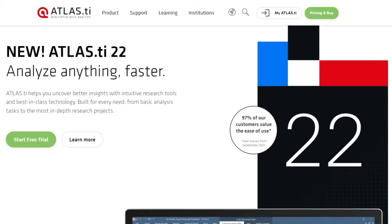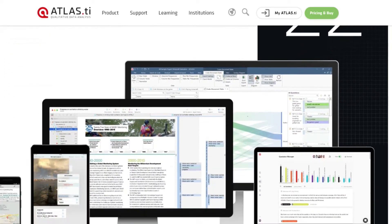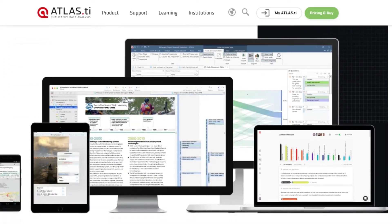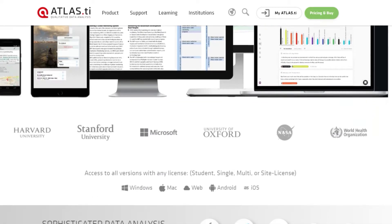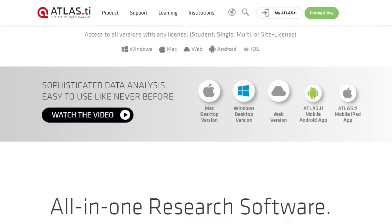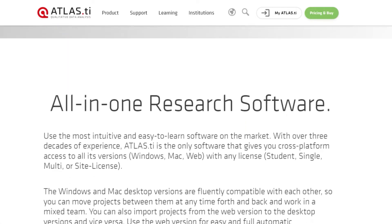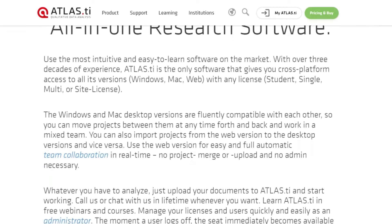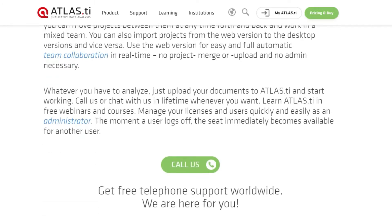By offering an intuitive dashboard and a variety of tools, Atlas.ti is a great solution for organizing and analyzing data. In this video, we'll go over everything you need to know about Atlas.ti, including features, usability, and pricing.